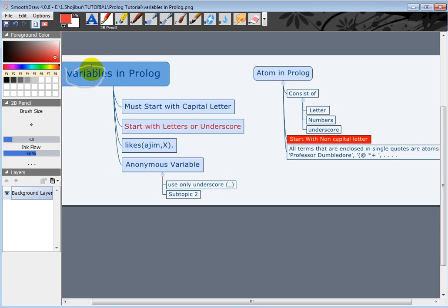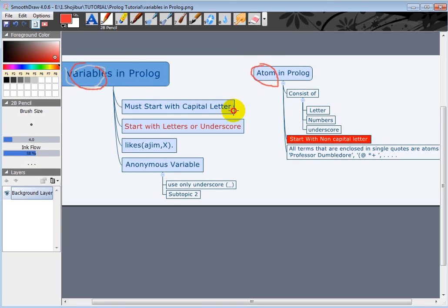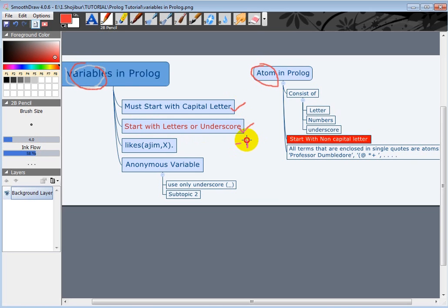Let me make it right. Variables in Prolog and atoms in Prolog. So let's have an overview about the variable which must start with a capital letter. Okay, this is one condition. Start with letters or underscore. That means we can use underscore or letters like a, like b.